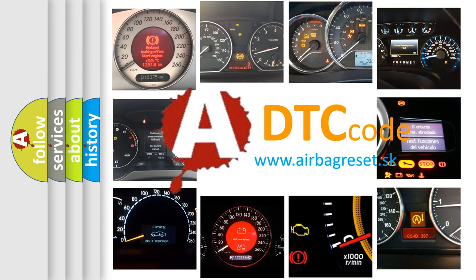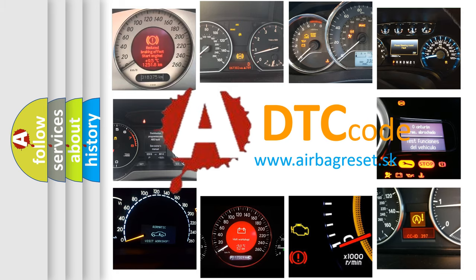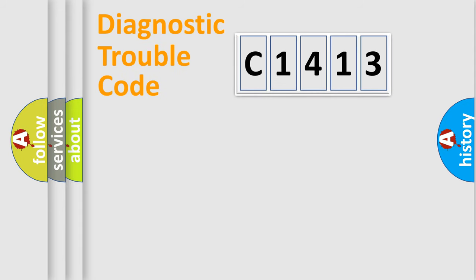What does C1413 mean? Or how to correct this fault? Today we will find answers to these questions together. Let's do this.